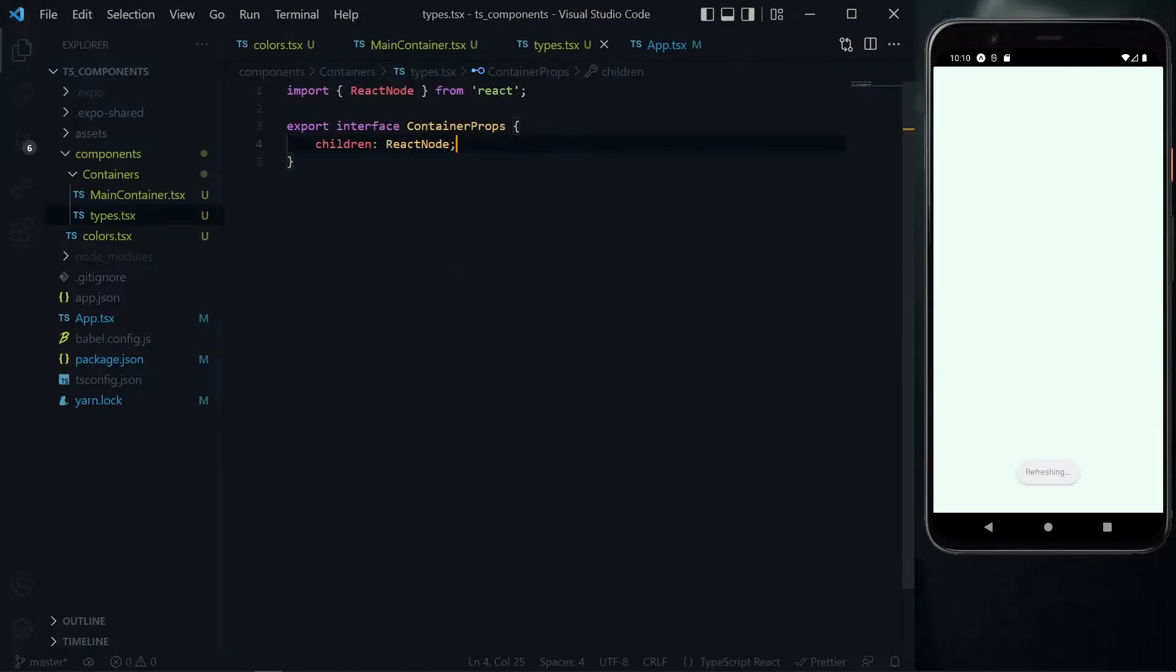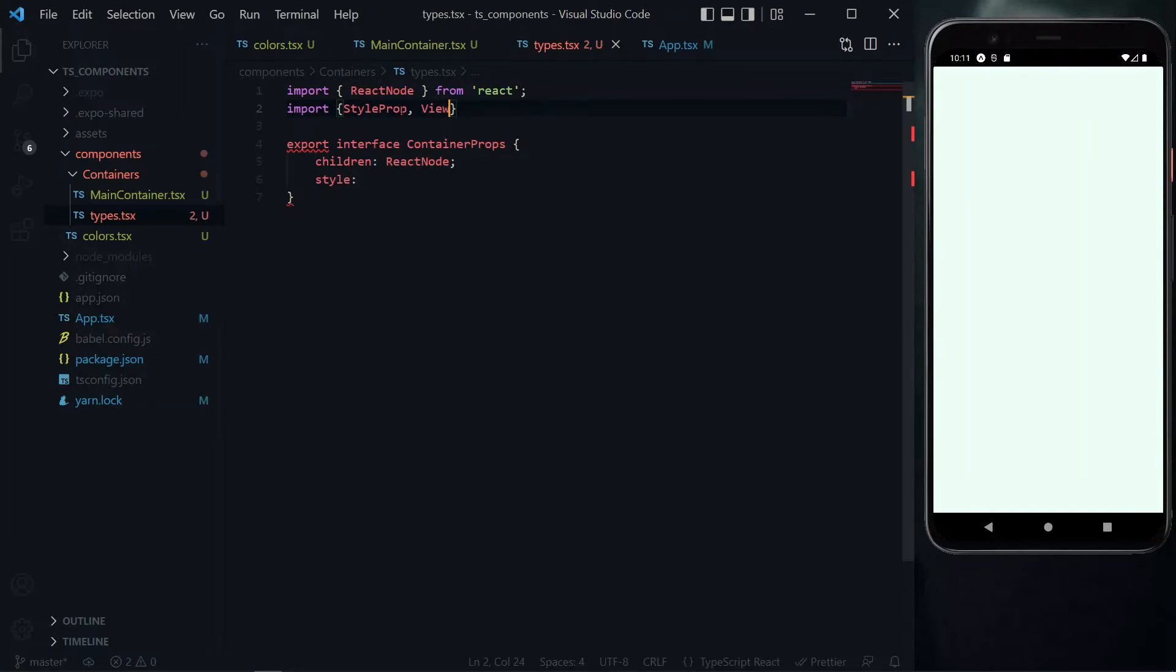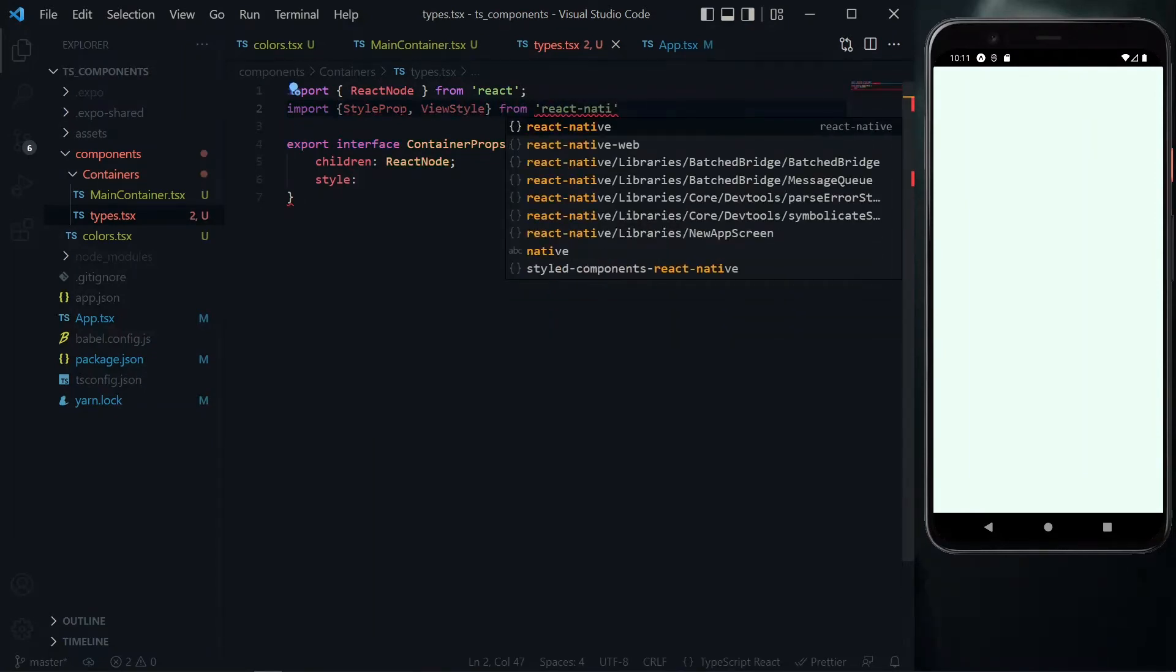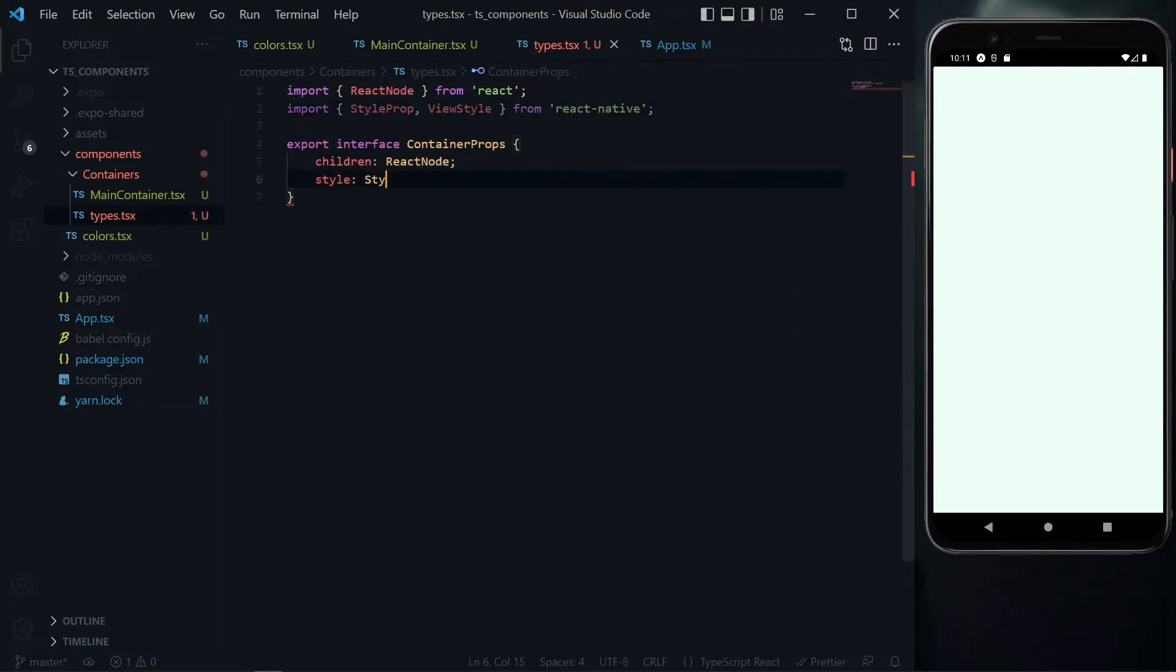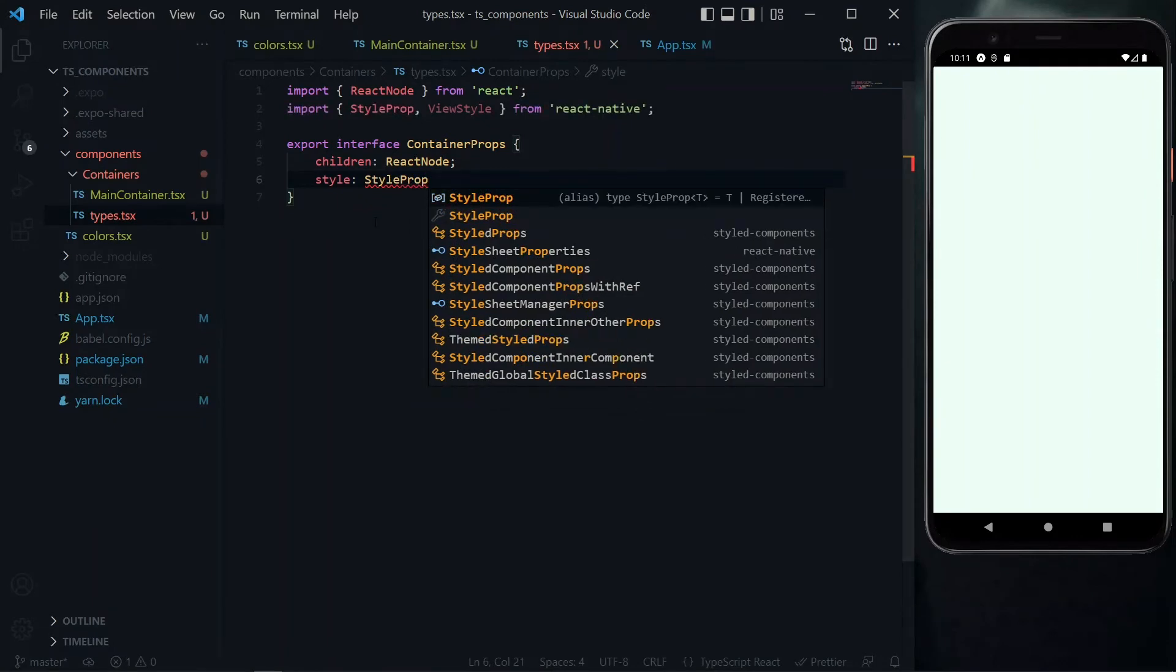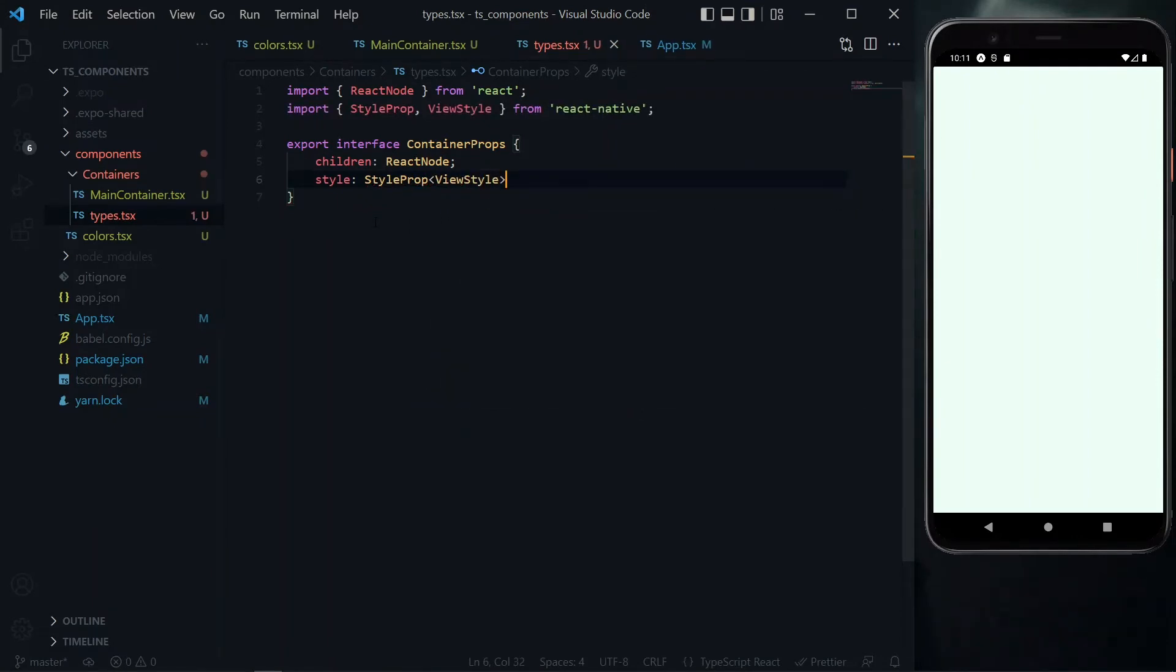The next property we can receive is the style property. We need to tell TypeScript it's a style property, and specifically that it refers to our container which is a view. We pass the style prop to the style, and using angle brackets, we pass ViewStyle.